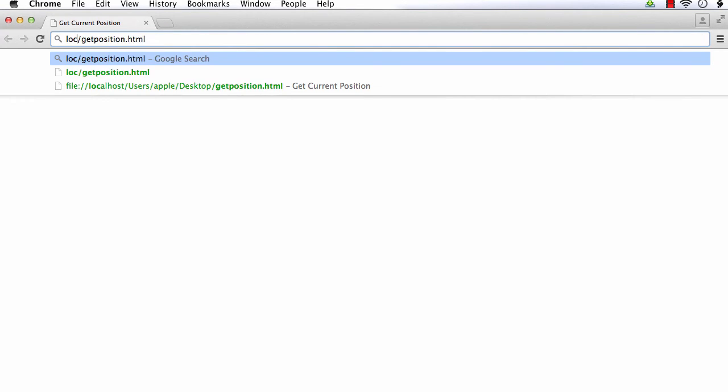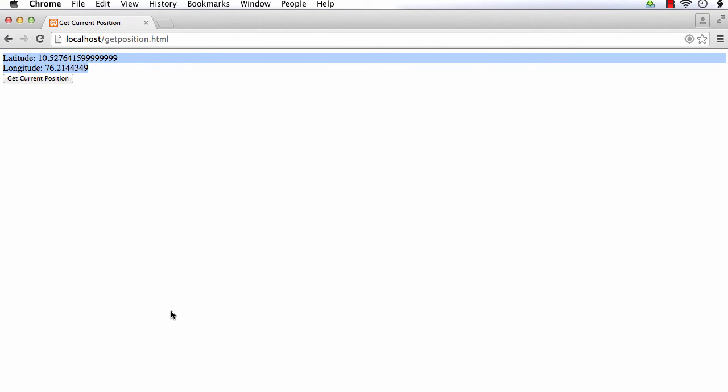Now let us check whether we are getting the output. I am clicking the 'Get Current Position' button. I am getting the latitude and longitude values. Now you might wonder — even if we get some decimal numbers, we are not able to see the position in a readable manner. Here the Google Maps API comes into picture, which we will discuss in a separate section. We will pass the latitude and longitude values to Google Maps API to display your location on a map or as plain text.